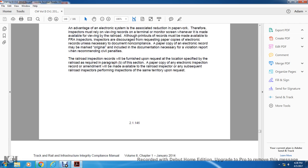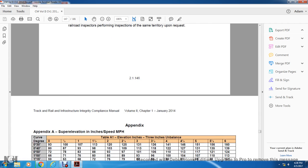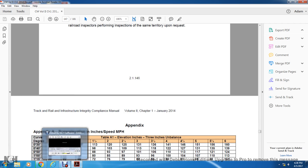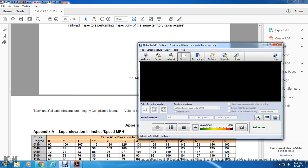We're going to skip the appendixes but will go over them in a video very quickly.